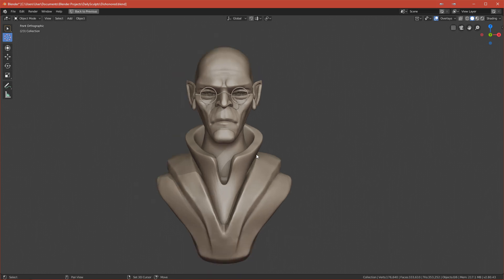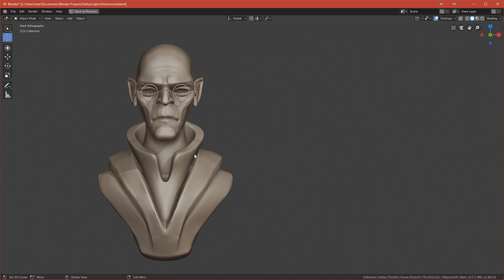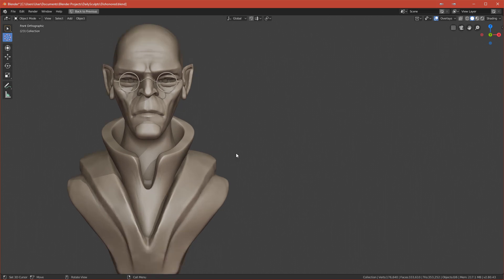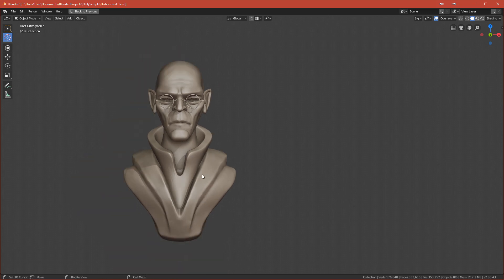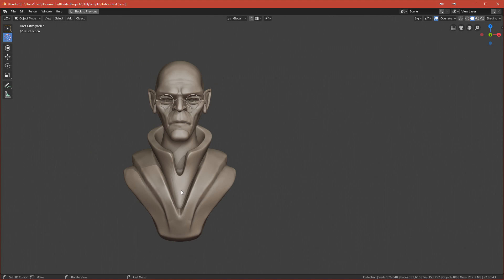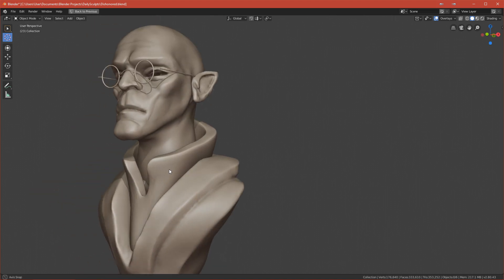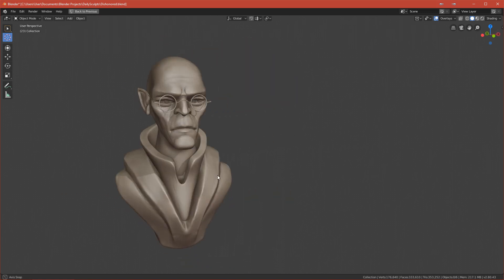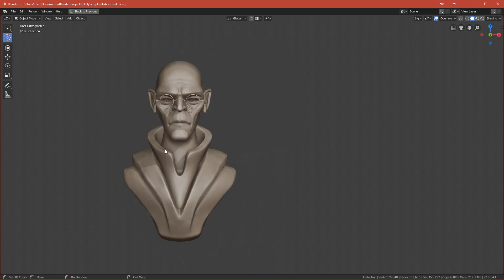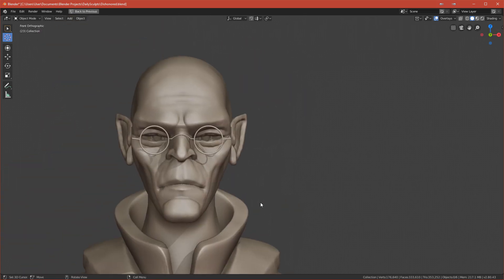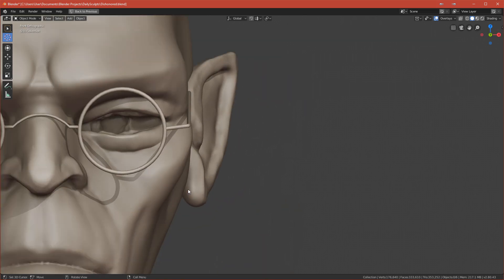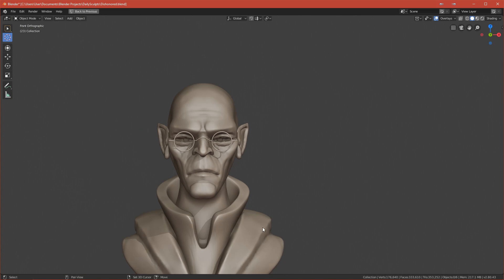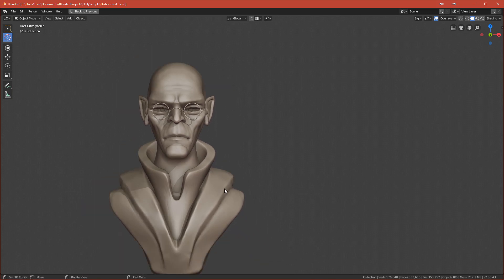I have a character here — the latest one that I sculpted — and I will be using him to showcase the eyes. As you can see, he has no eyes right now, and we want to add them.